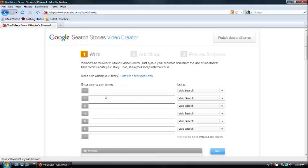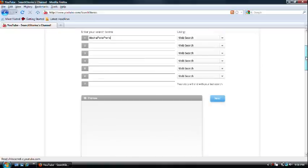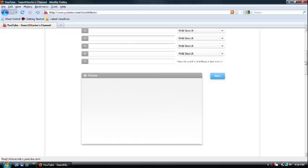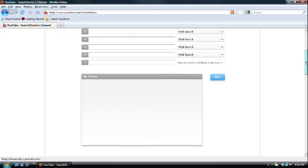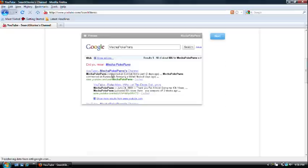I'll give you an example of how it's probably going to look. So, you're going to type something in, Mecha PokePoons, my YouTube channel. And the way it's going to look... That's how it's going to look when it's previewed. See right there. Mecha PokePoons. See, that's my YouTube user.